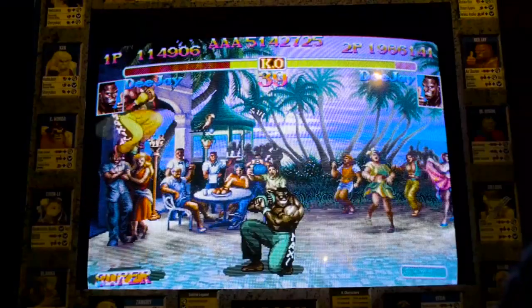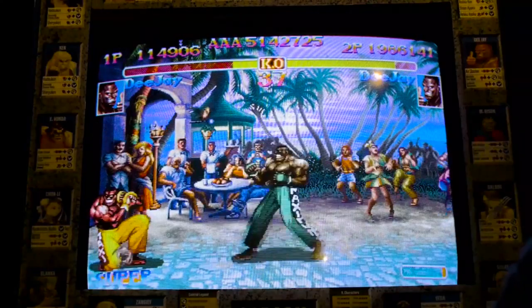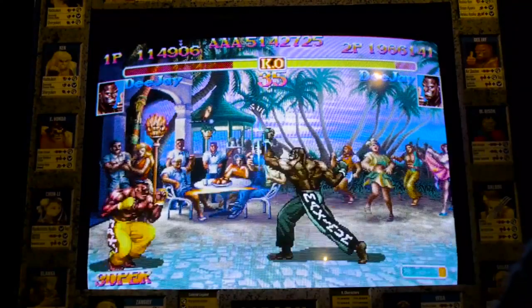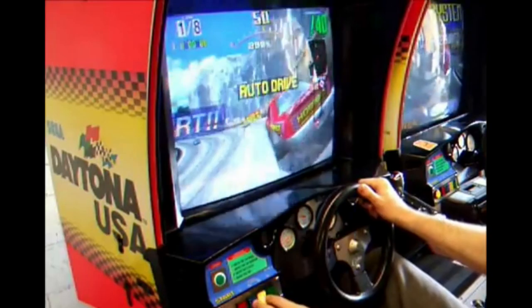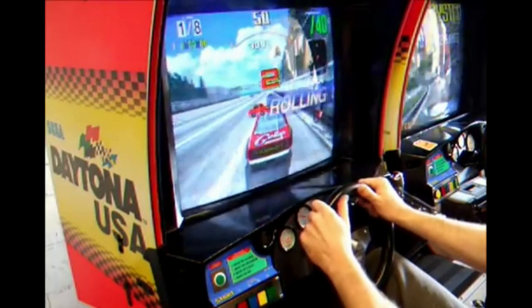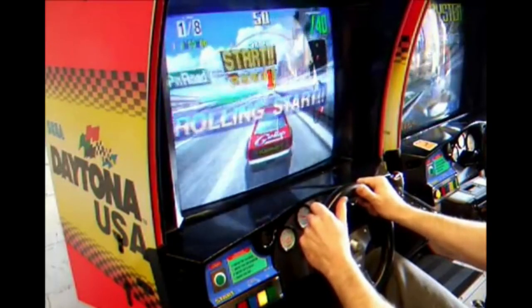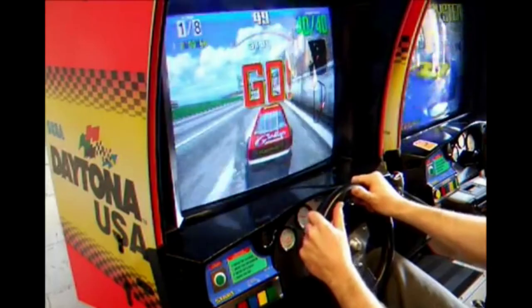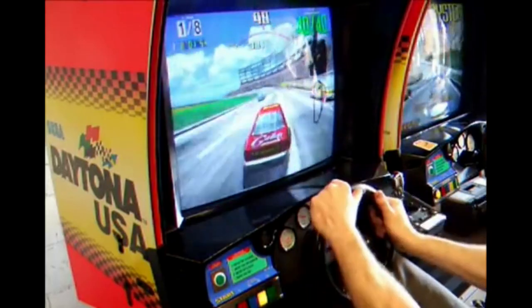The arcade era also employed custom controls for most of its games. Fighting games had their own stick and button format, racing games had wheels, but when games became domesticated, we had a standardization of sorts.